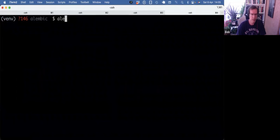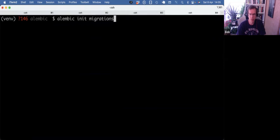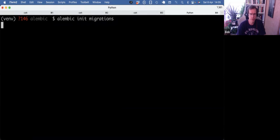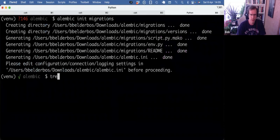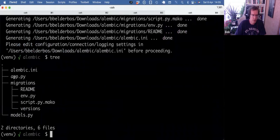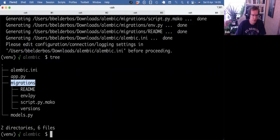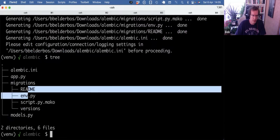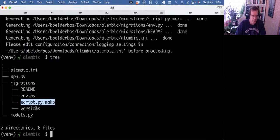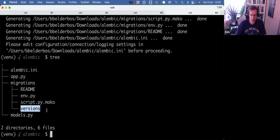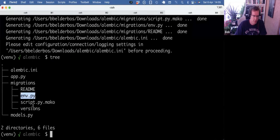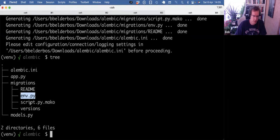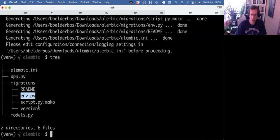So Alembic, we can kick off Alembic with Alembic init and the name of a folder. I usually call it migrations. And what I now got, apart from my models, is a new migrations directory with a readme, env.py, a Mako file, and versions. All the migration files are going to be written to the version directory.